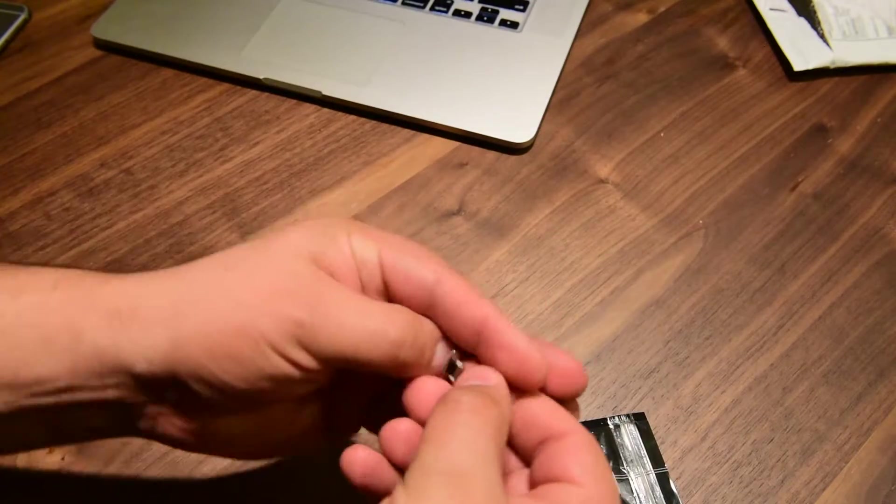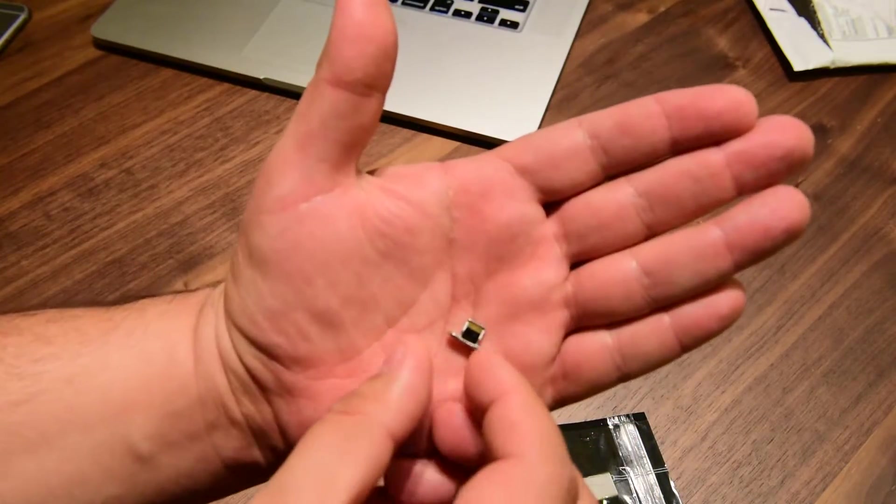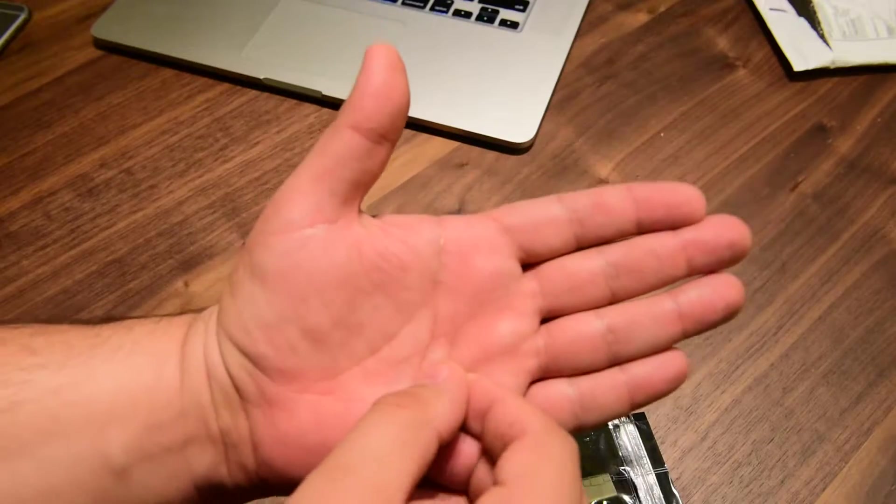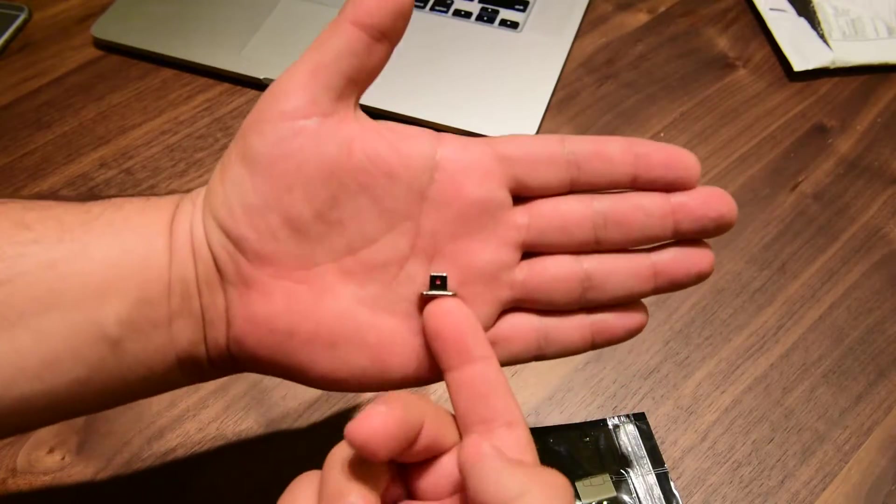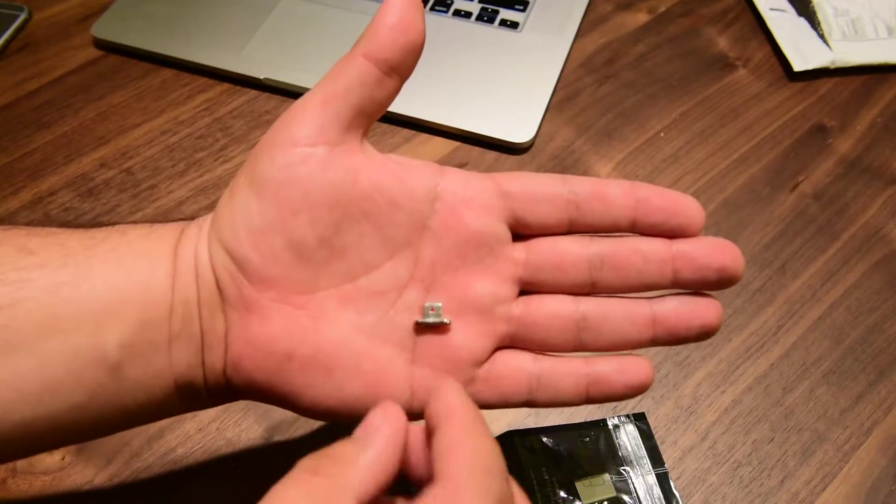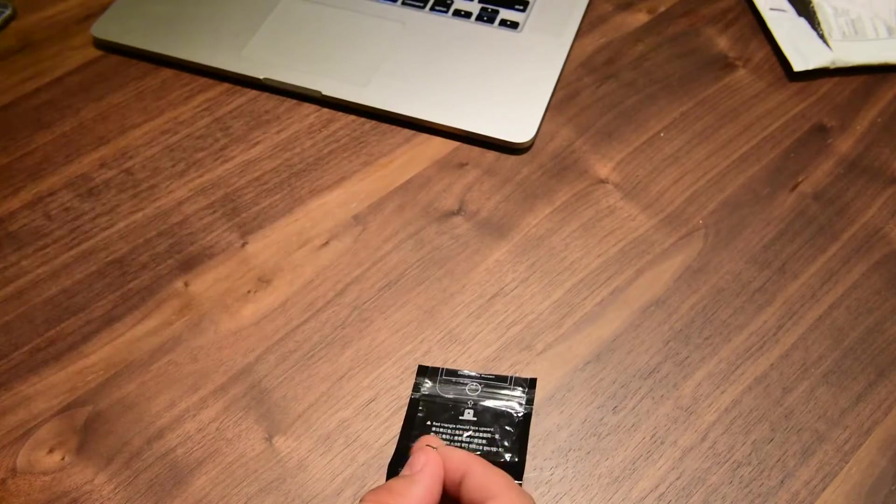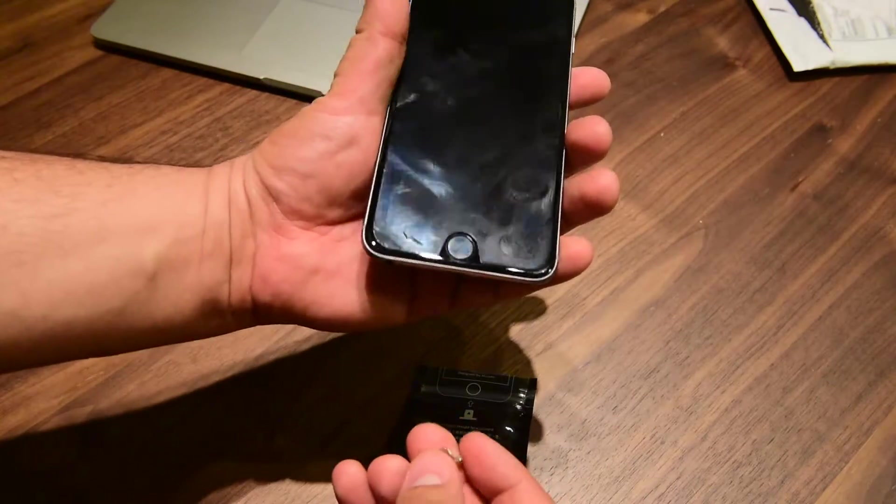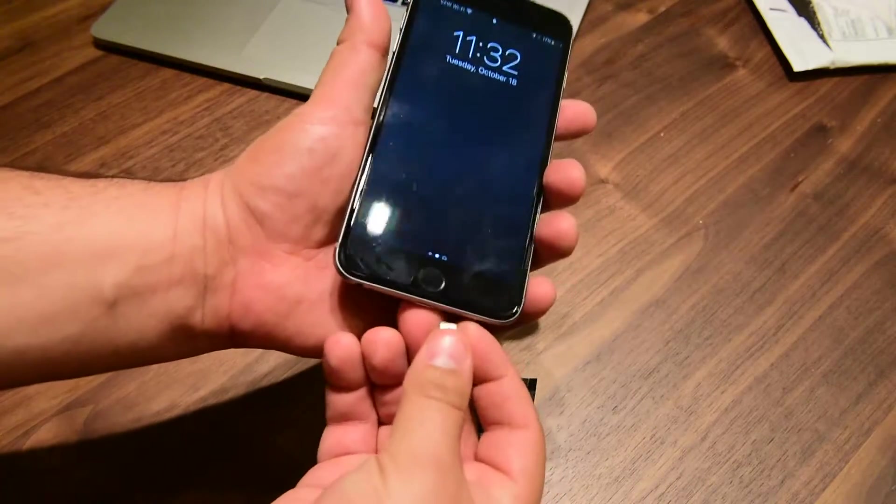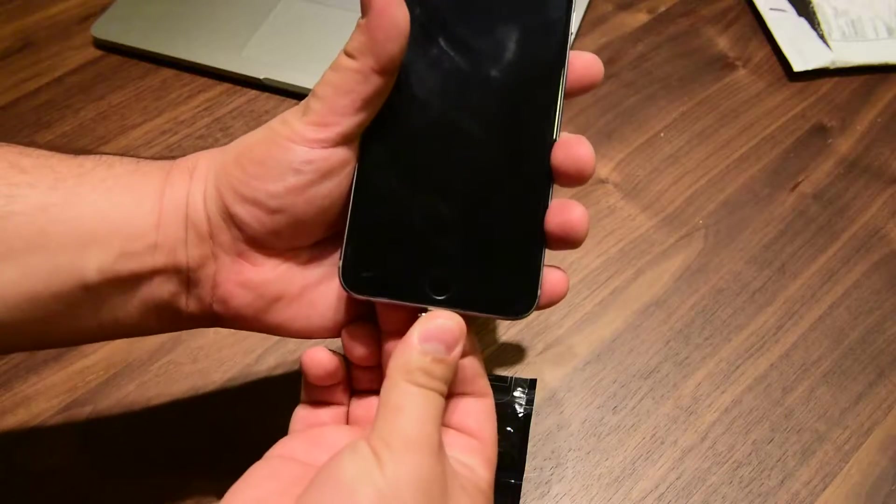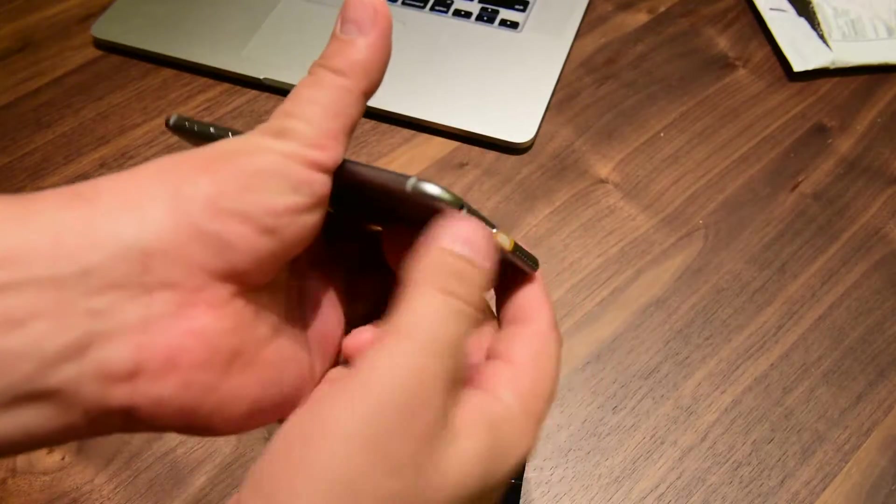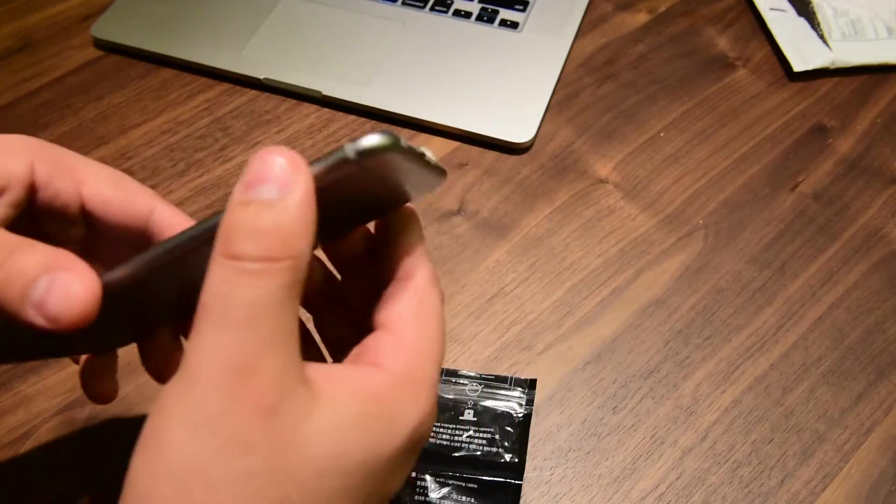Here you go. So I have an iPhone right here, just like that.